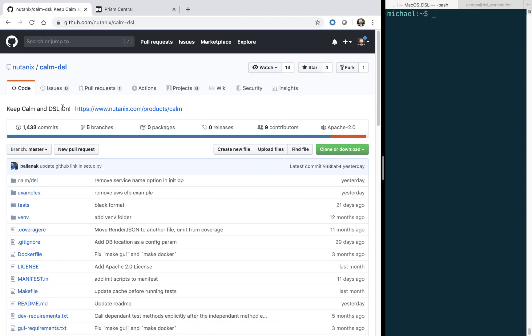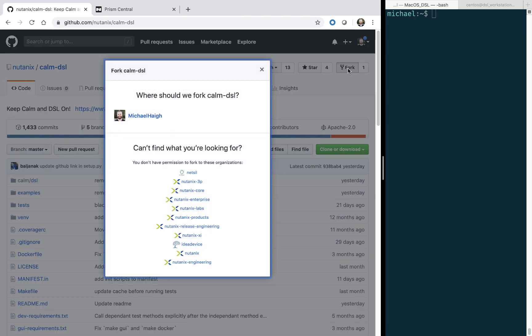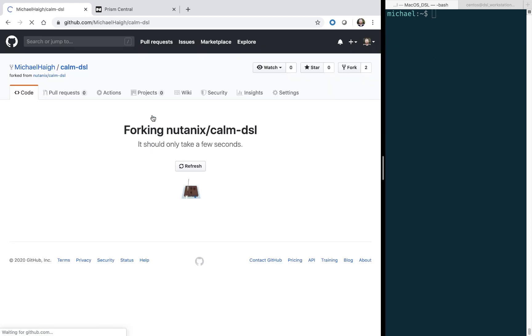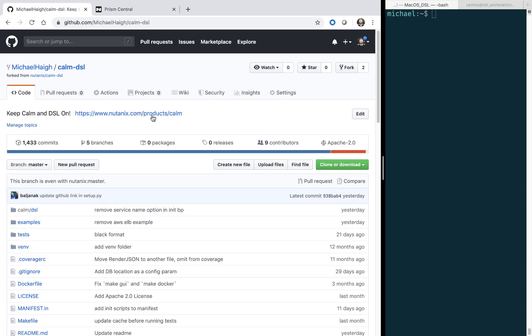First thing I'm going to do is fork the repository. One note I do want to mention is it's best to keep separate repositories from your personal blueprints, and also if you are working on the DSL and looking to contribute. It's good to keep those segregated when you go to do pull requests, your personal blueprints will not be in there.